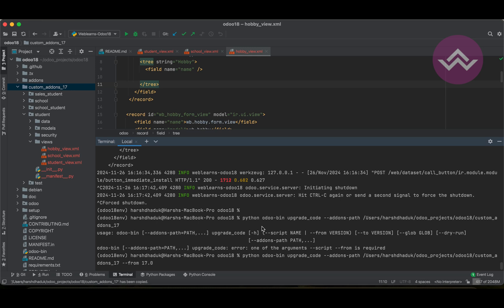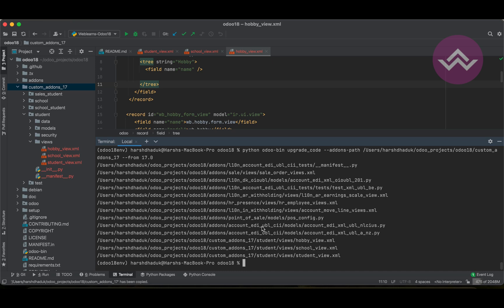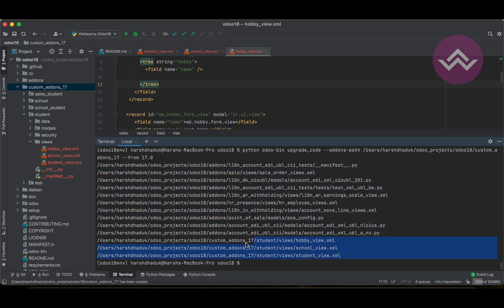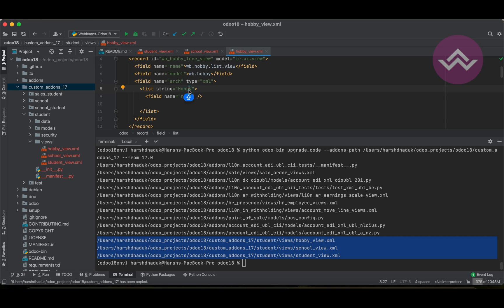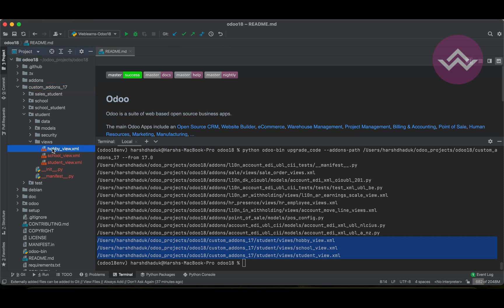If you are migrating from version 16, you mention 16 here. After pressing enter, it does some processing and successfully upgrades the module. Interestingly, it automatically replaces 'tree' with 'list' in the existing Odoo add-ons path. You can see in the XML files that the tree view has been automatically migrated and refreshed with the 'list' tag.